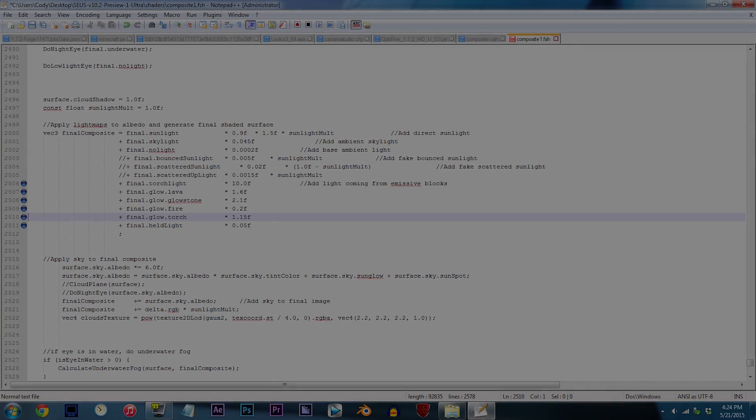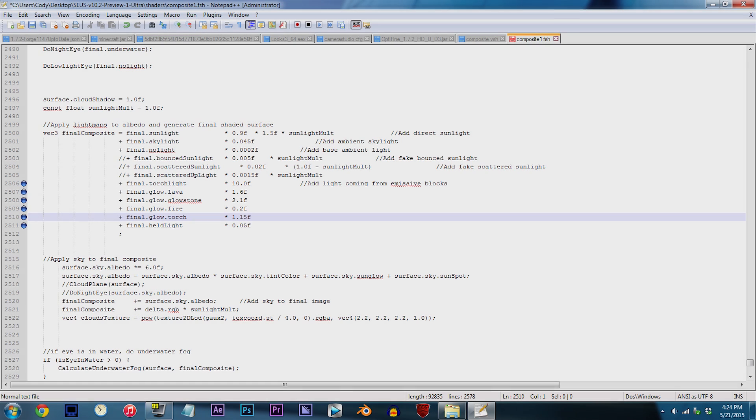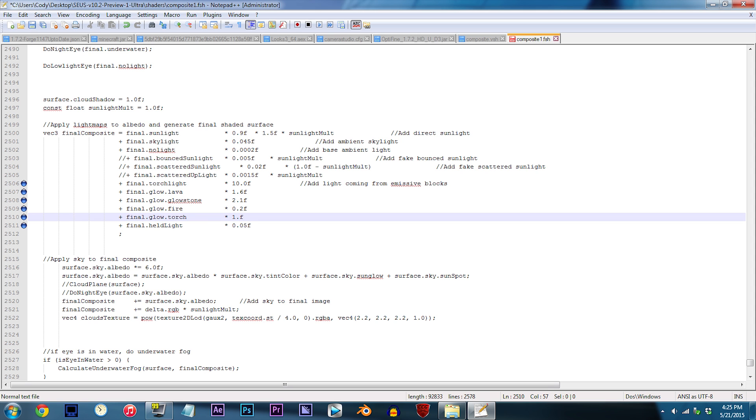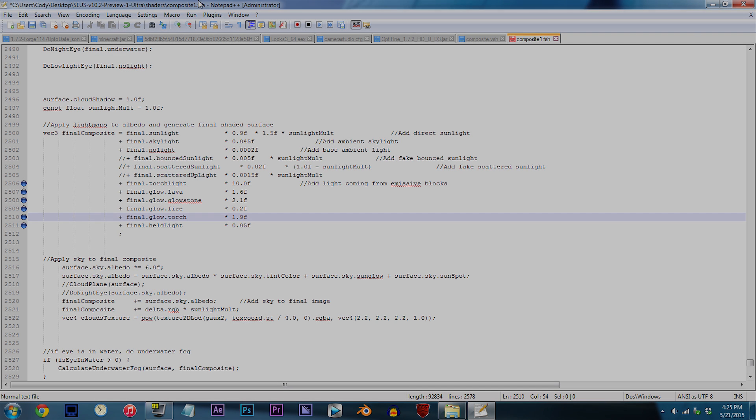For this one, we'll be adjusting the glow of the torches, which is different from adjusting the light of the torches. By default, the glow is set to 1.15f, so might as well give it more light. I'm going to change the value to 1.9f.